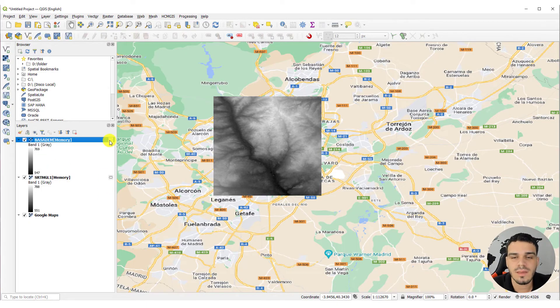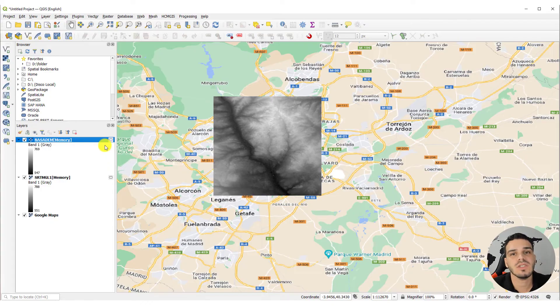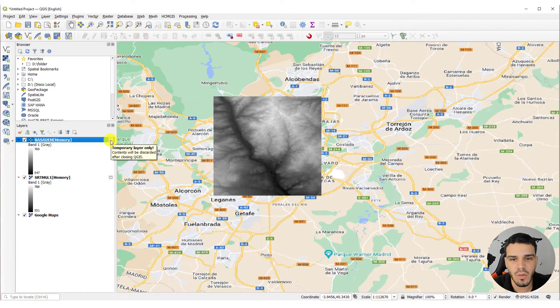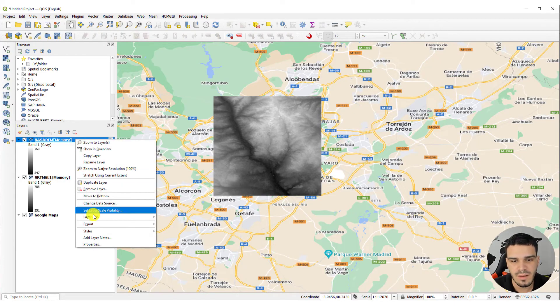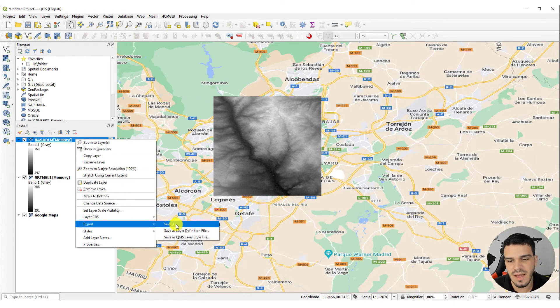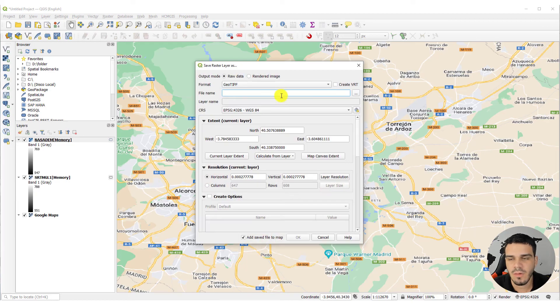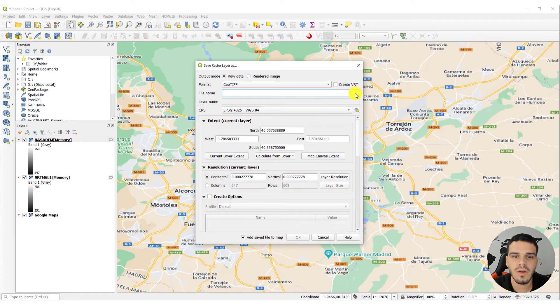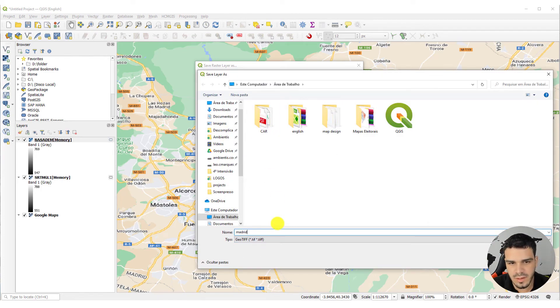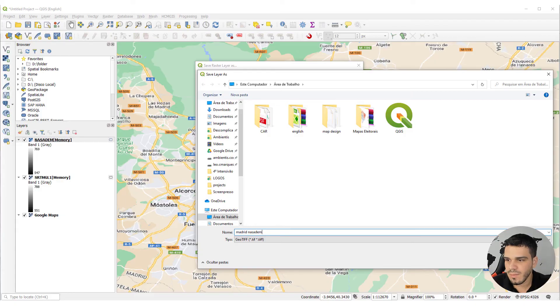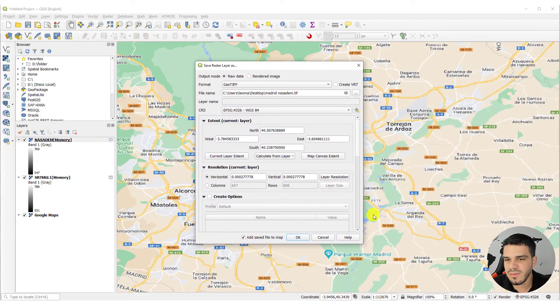And since we didn't select a place to save this file, it is a temporary file. So, to save it on your computer, right click, export, save as. And right here, you select where you want to save this file. For instance, I will save it on my desktop. So, Madrid, NASA DEM. Save.